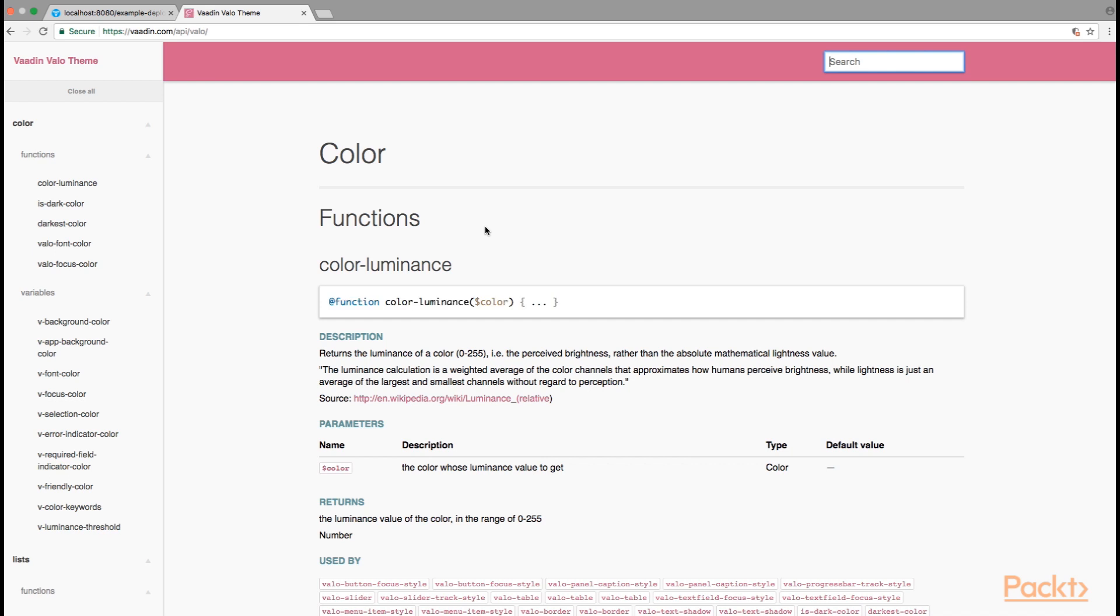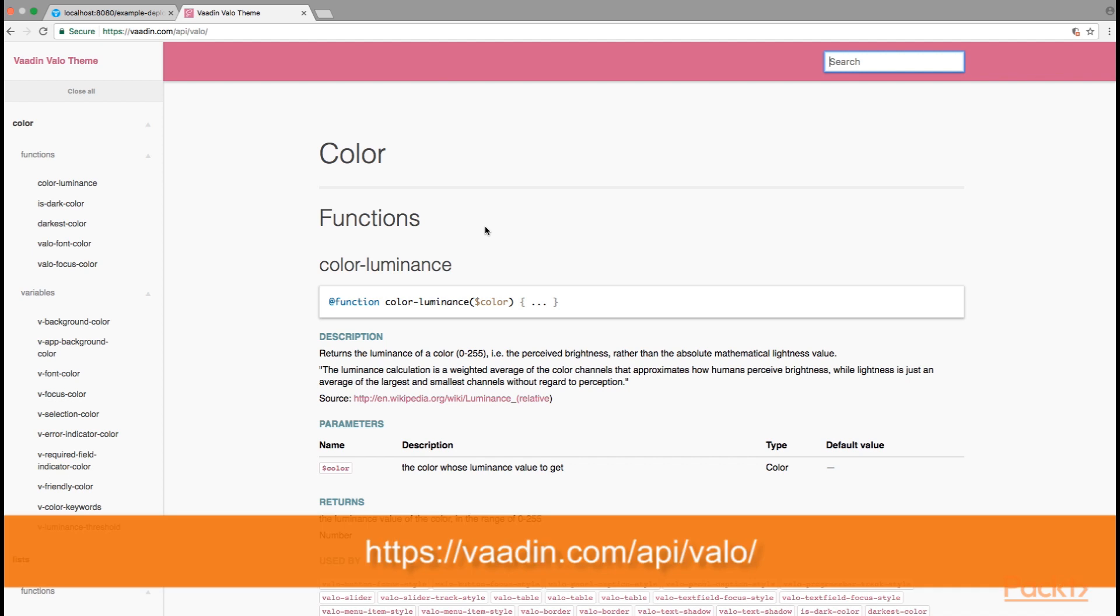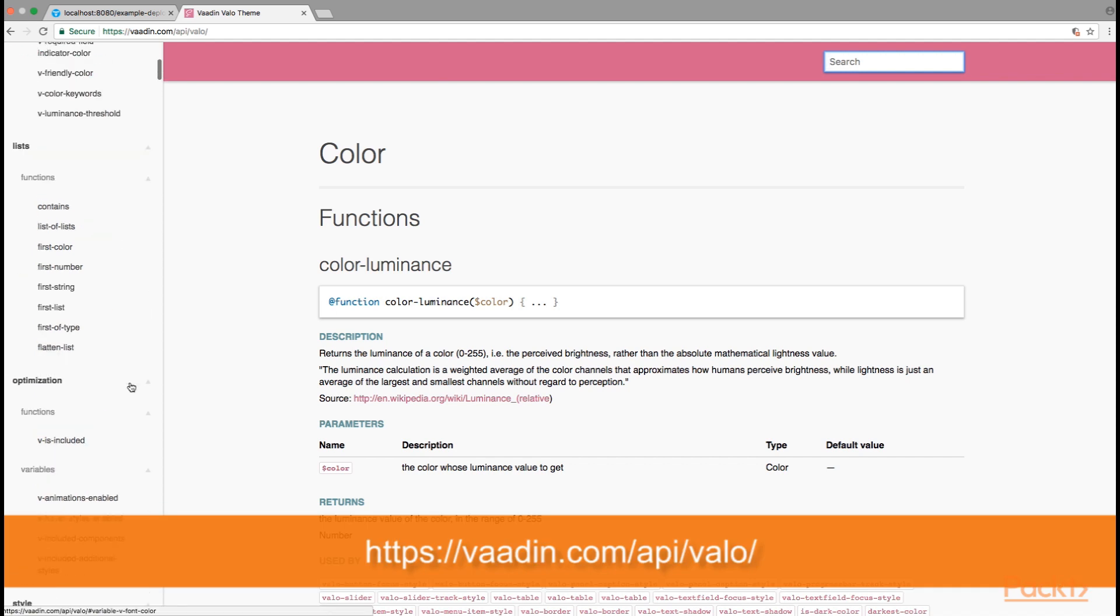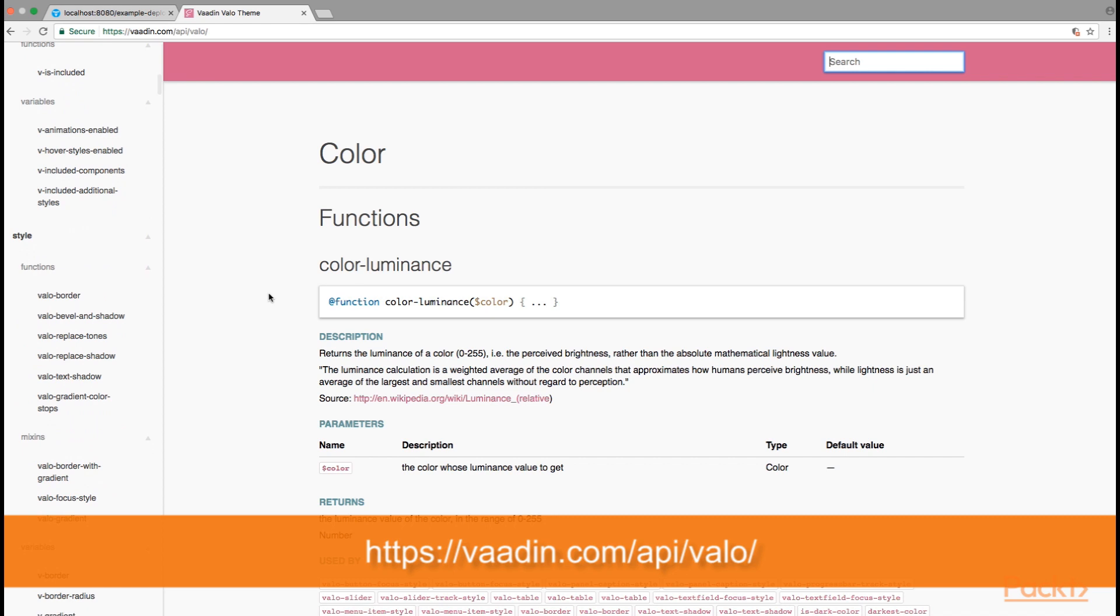If you open for example a web URL to vaadin.com/api/valo, you can see all the possible different variables that you can customize from the Valo theme.